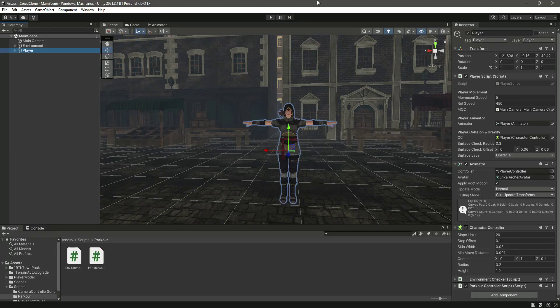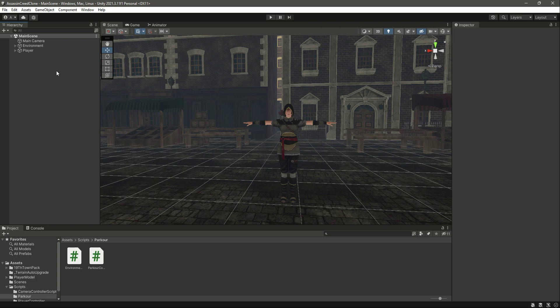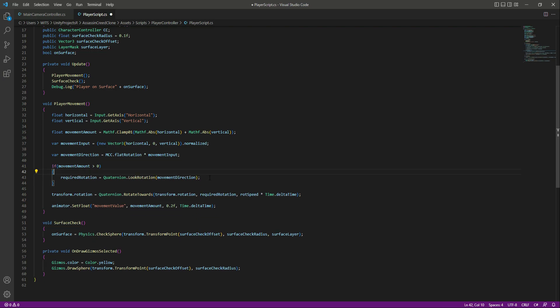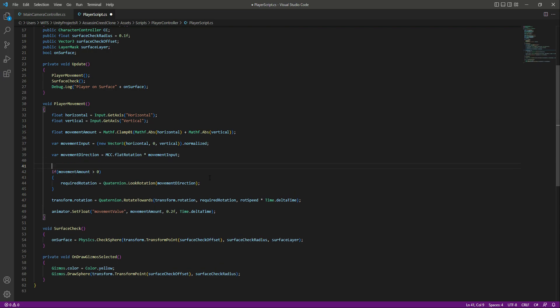Hello guys and welcome back. In this video we will add gravity to our player. Open up the player script, remove the cc.Move from inside the if-condition and paste it outside, because we want to move the player whenever the player movement method is called, not just when the movement amount is greater than zero.